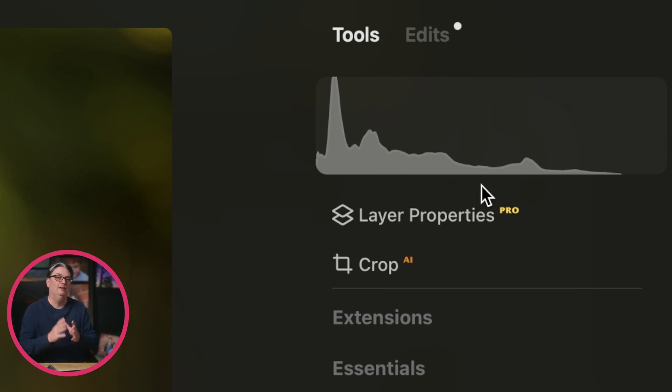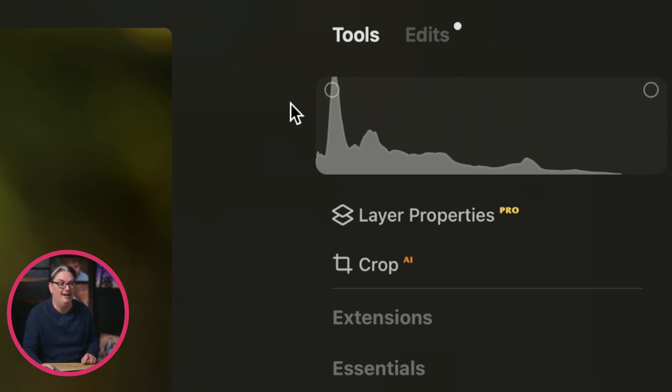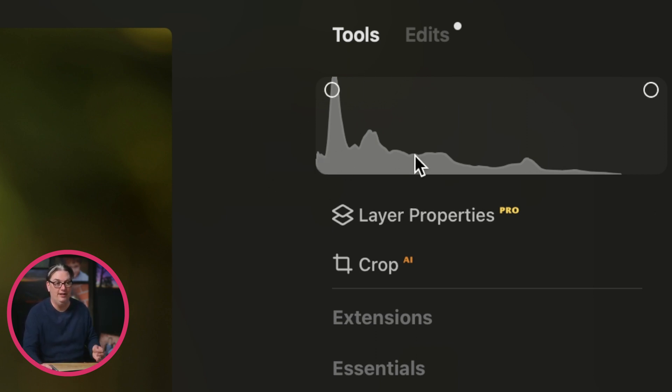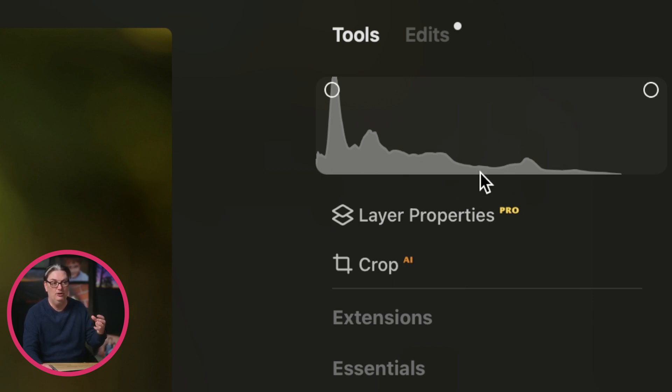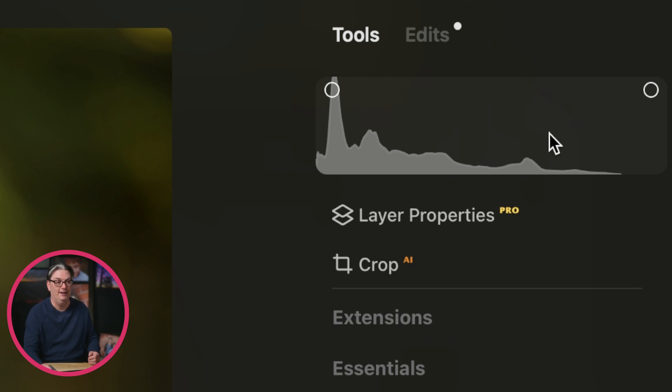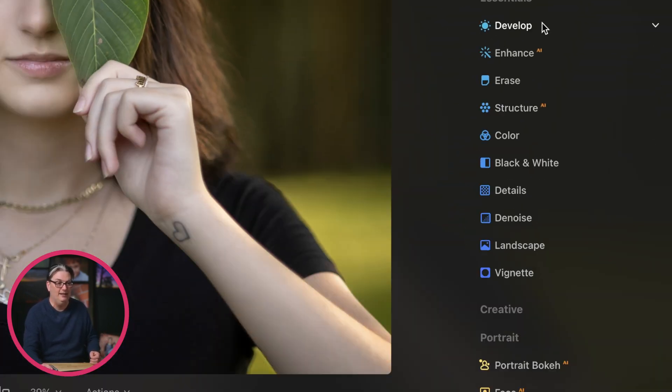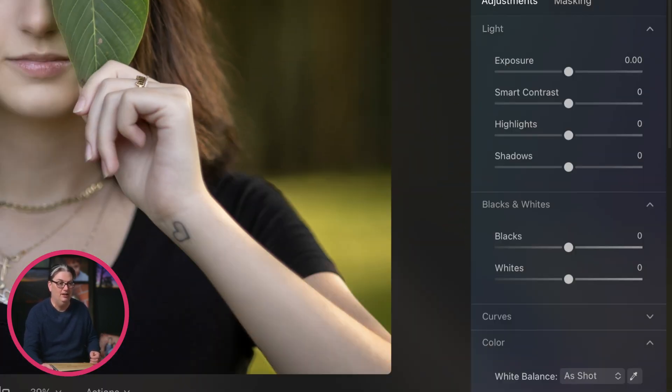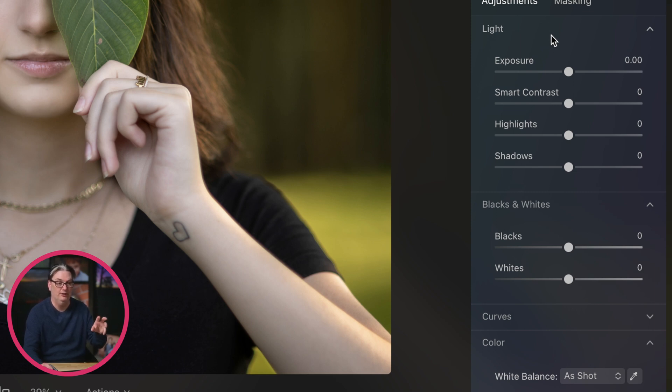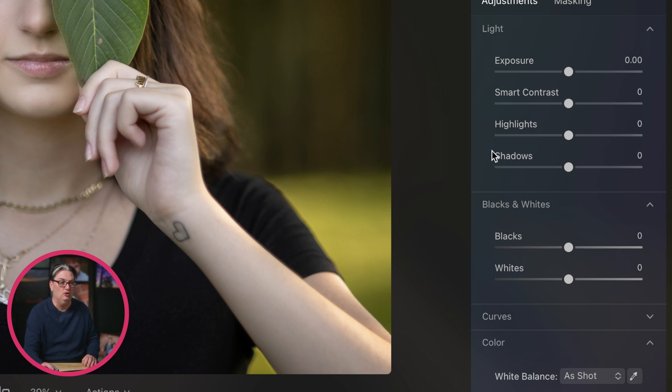The five different tones start with the blacks on the left, followed by the shadows, then in the middle we have the mid-tones or the exposure, followed by the highlights and the whites. If we take a peek inside of the develop module here, you can see those tonal values right here.